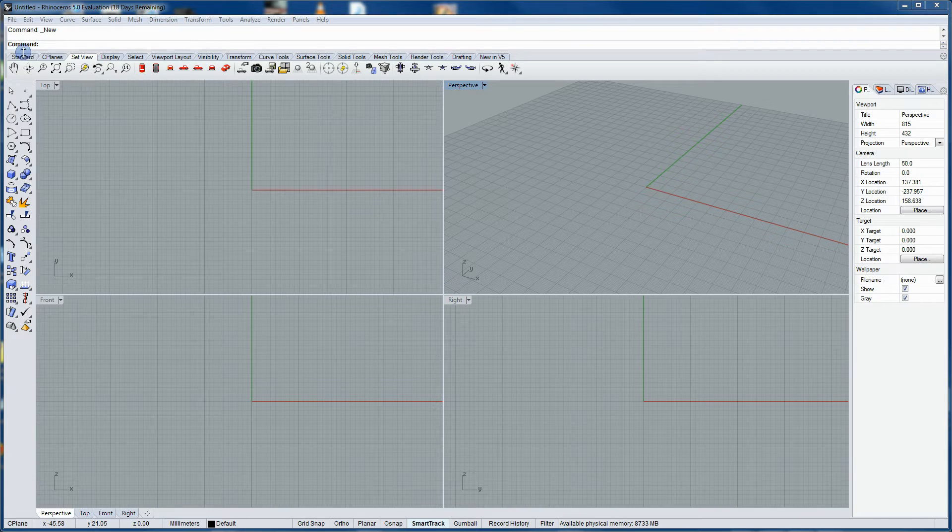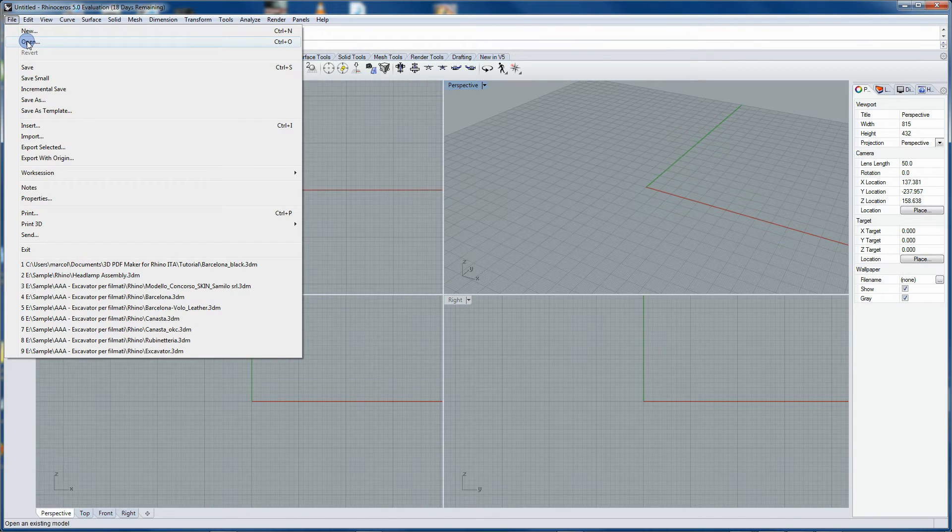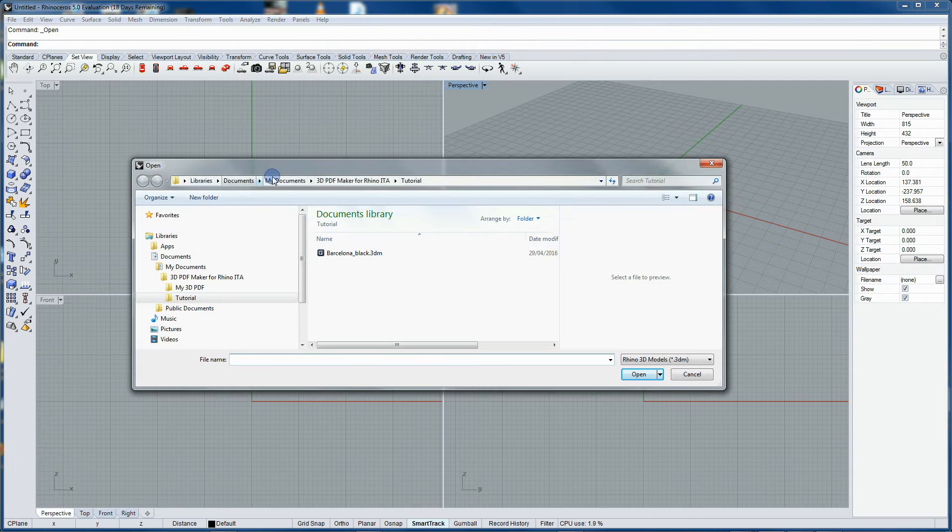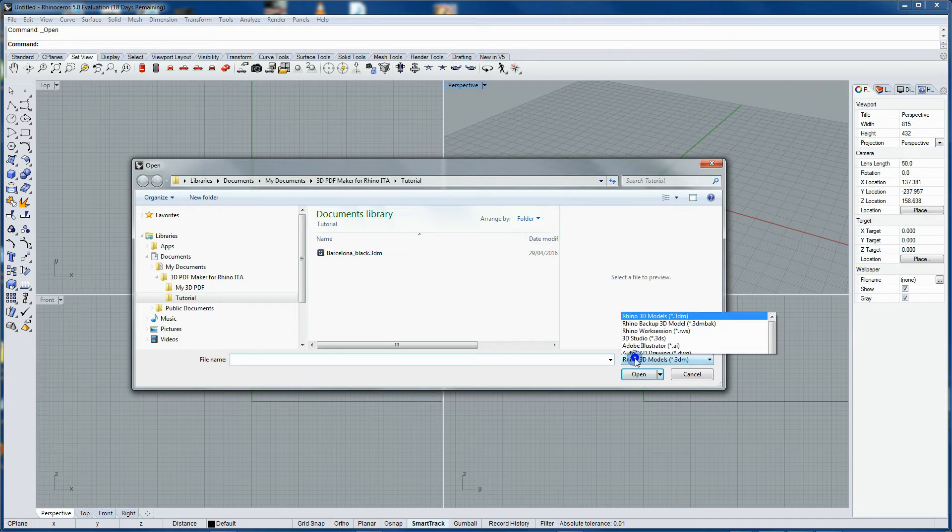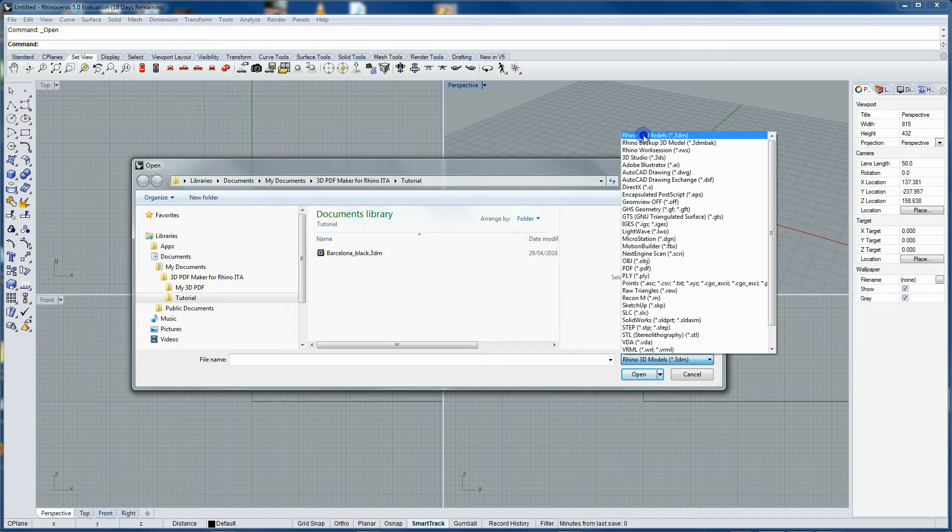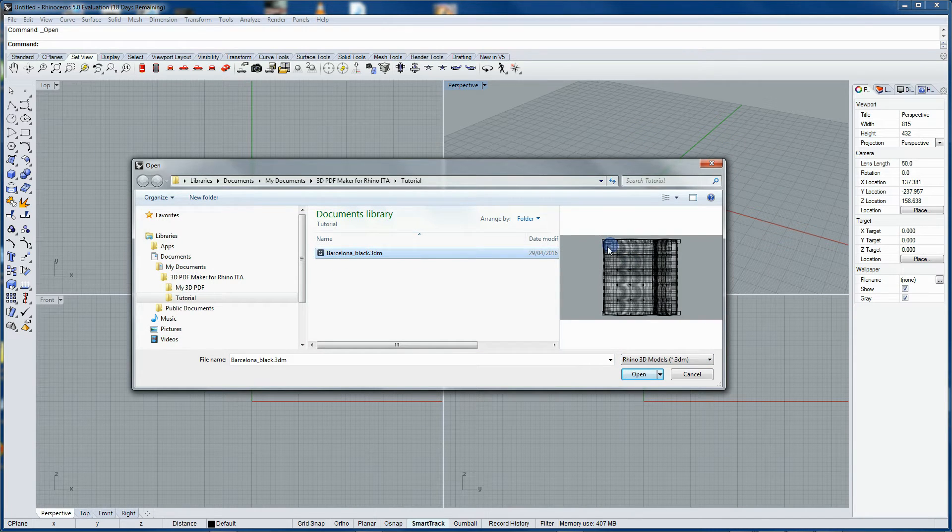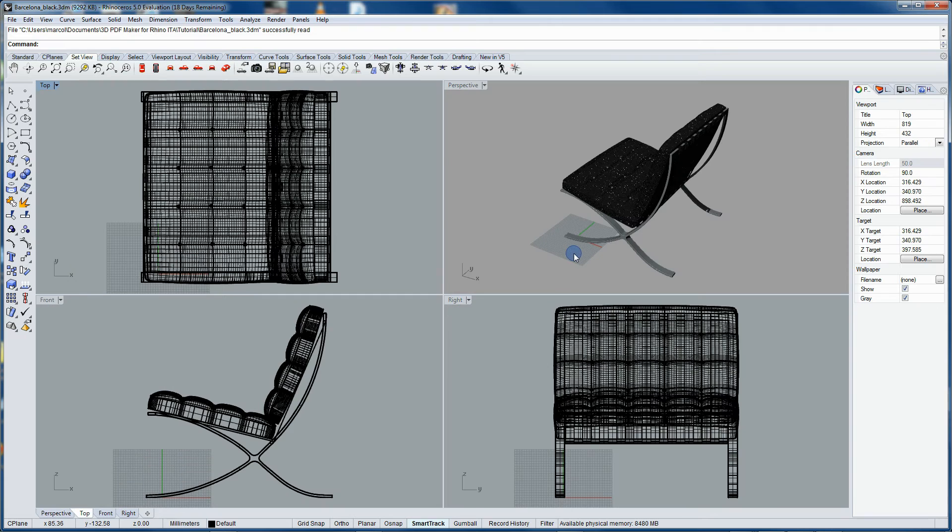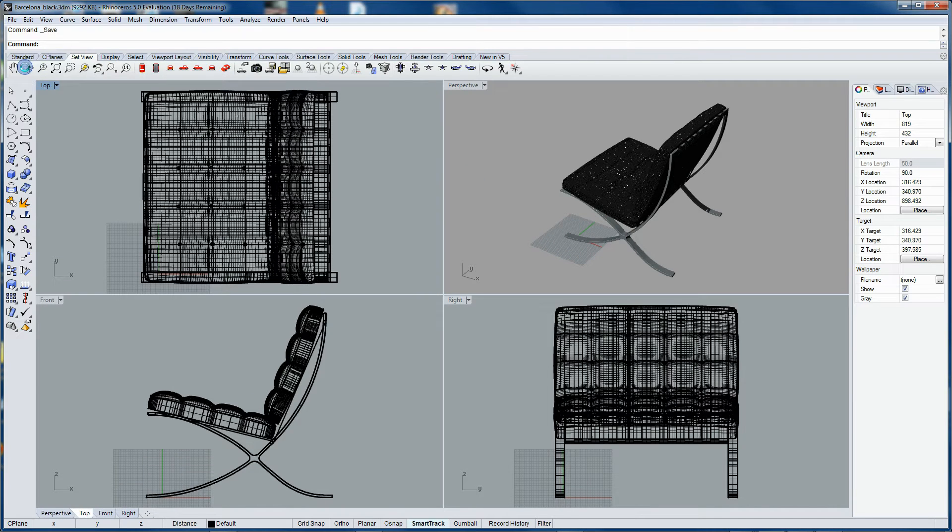In Rhino, from Libraries, Documents, 3D PDF Maker for Rhino, Tutorial, select the file barcelonablak.3dm, then save the project by clicking on the Save button.